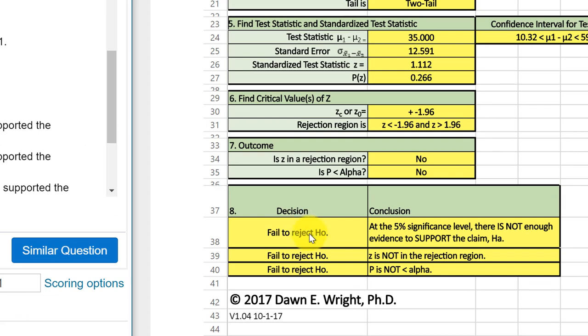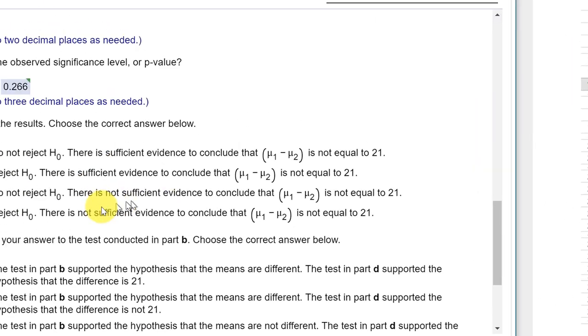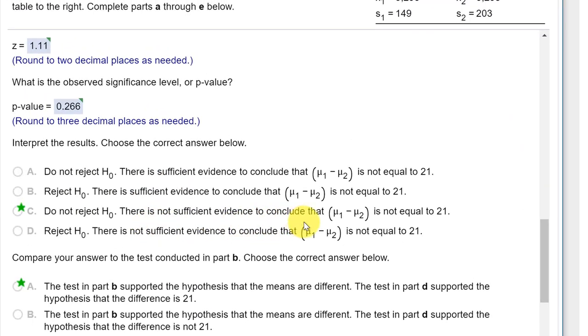And the conclusion is do not reject the null because our p-value is above 0.05. And that's what the calculator tells us, fail to reject the null. We do not reject the null. At the 5% significance level, there is not enough evidence to support the claim. There is not enough evidence to conclude that mu one minus mu two is not equal to 21, which is the claim.